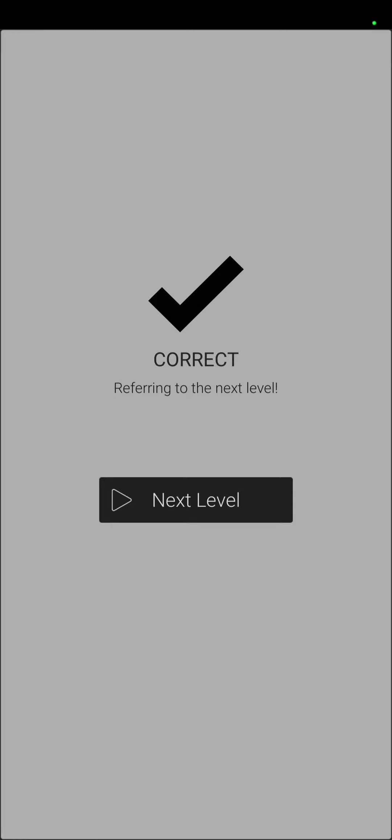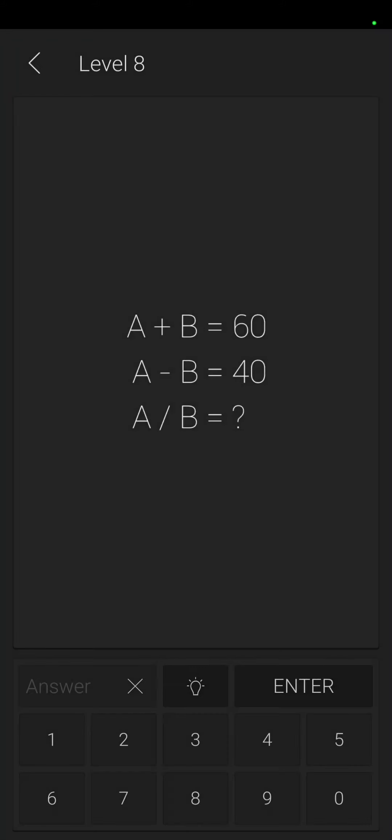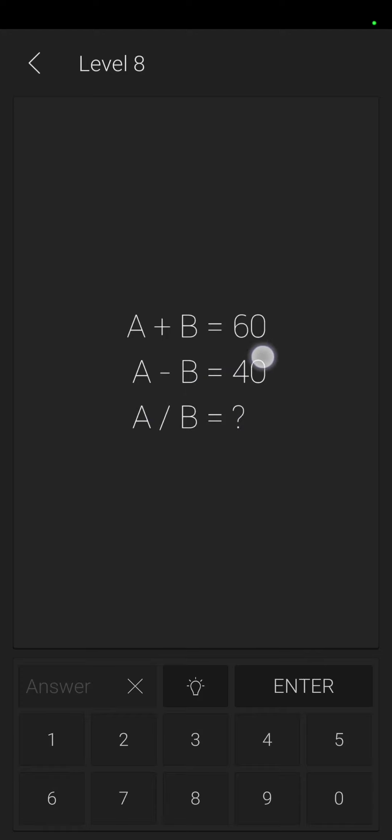I don't, I'm just gonna go on. We're going to get to level ten and then I'm calling it. So A plus B equals sixty, A minus B is forty, and A divided by B. Okay, so this was also in there. So like, A was fifty, B is ten, because fifty plus ten equals sixty, then fifty minus ten equals forty. So fifty divided by ten is five.